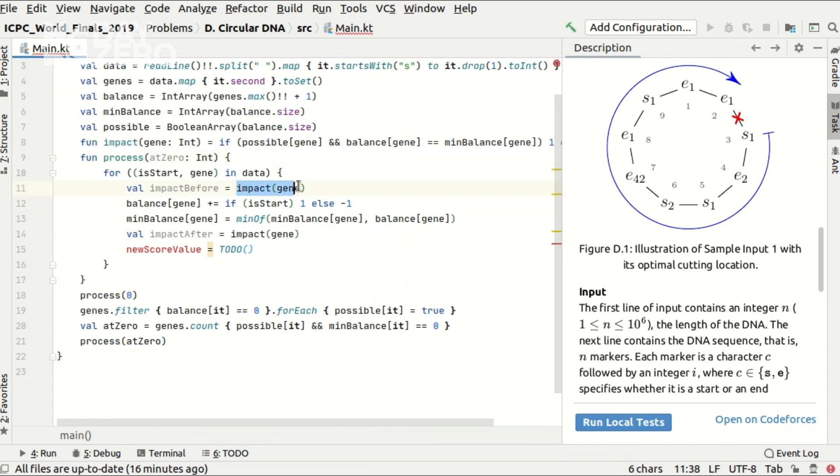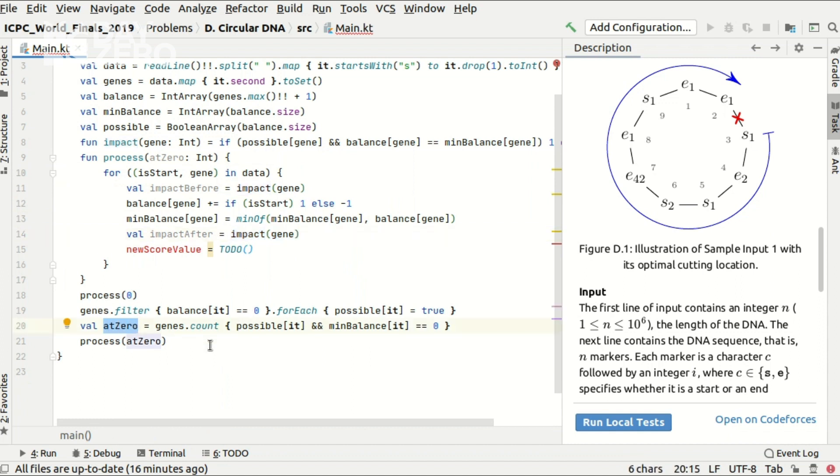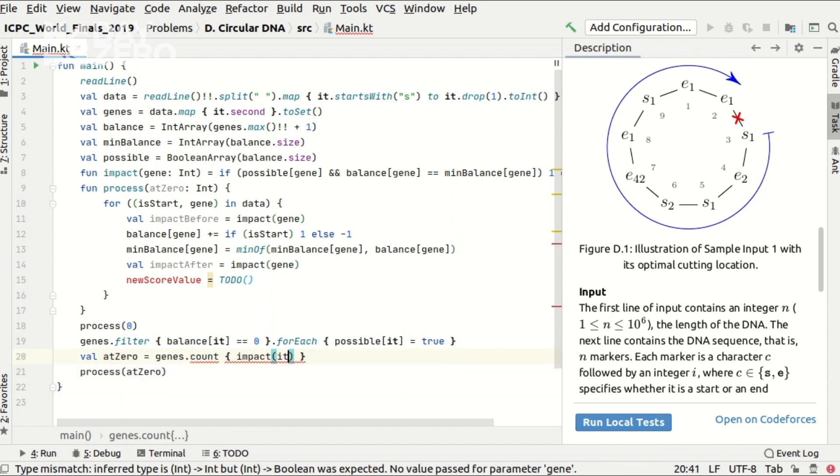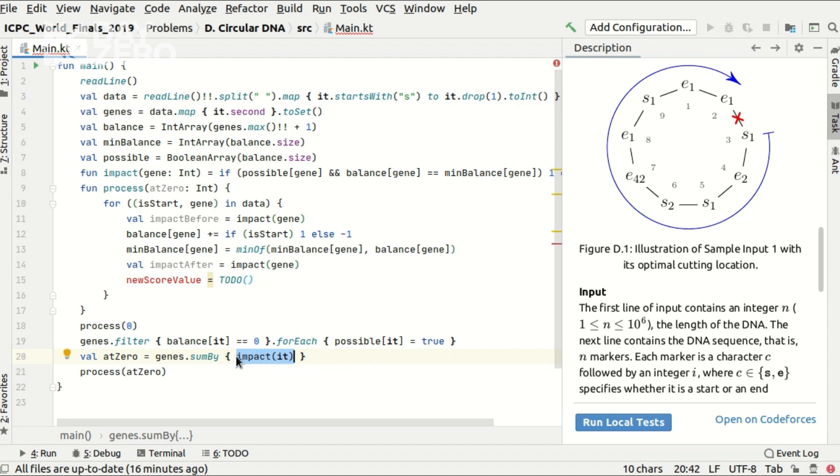Much nicer, right? And also I see that the calculation of the score in the zero cutting position can be reformulated using this function as well because all we need is to calculate the number of genes that are present in the input and that do give the impact equal to one in the current code point.